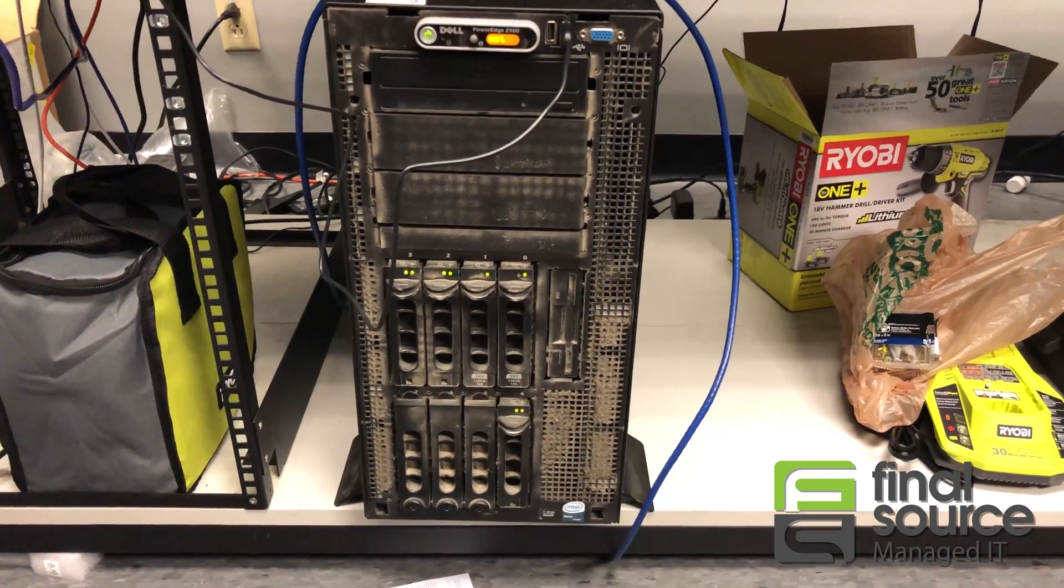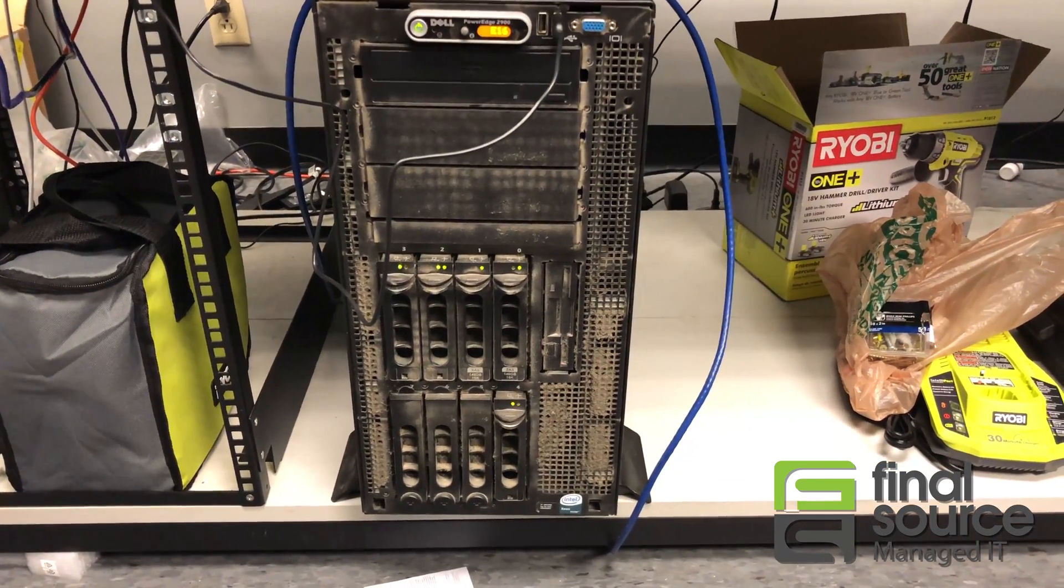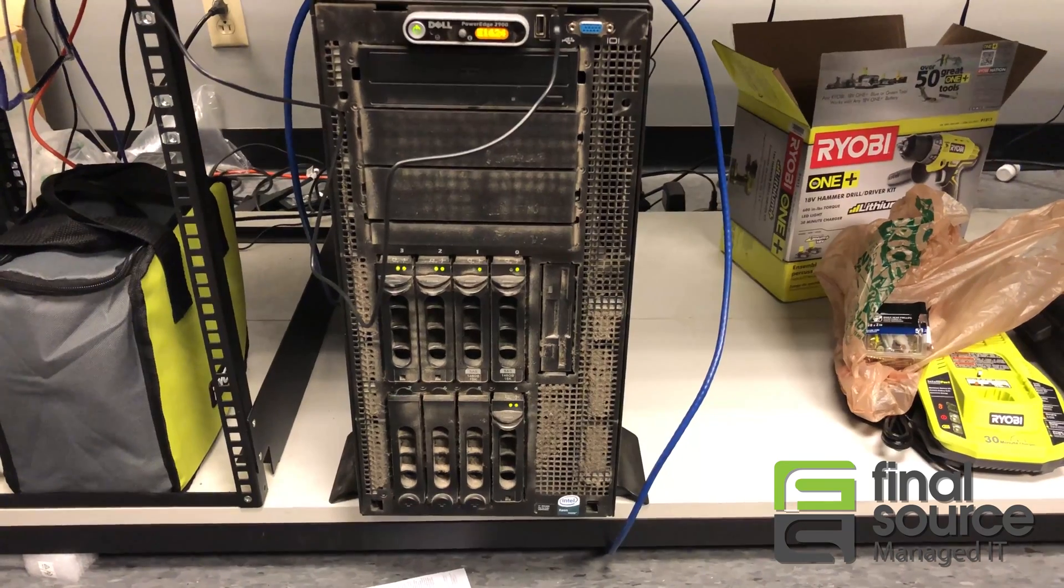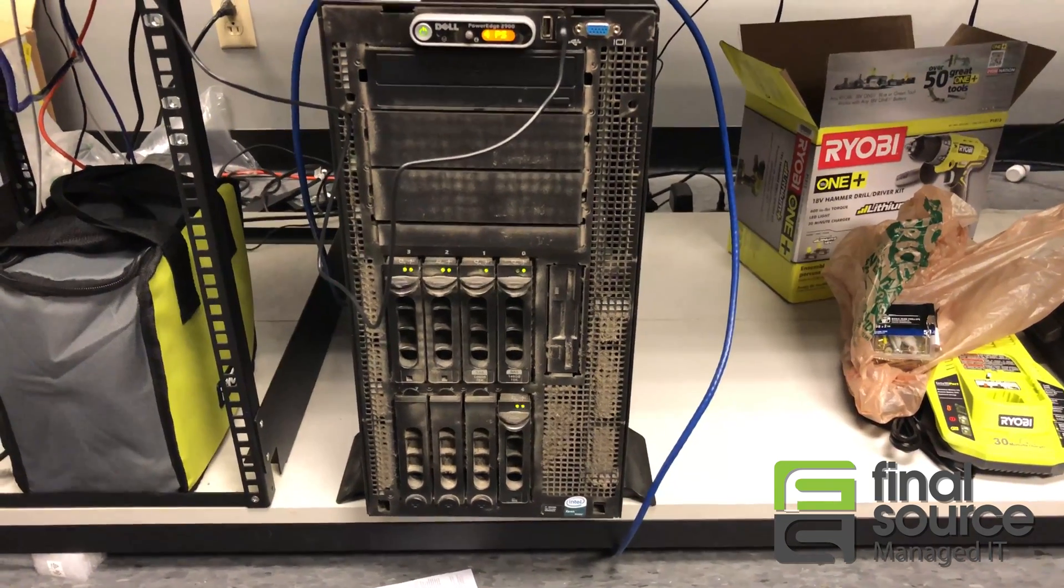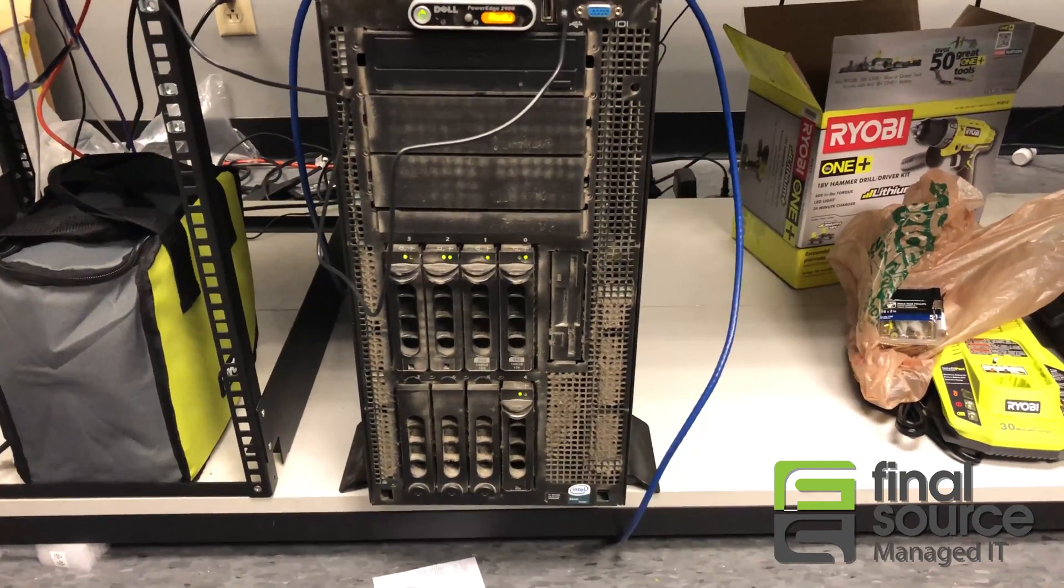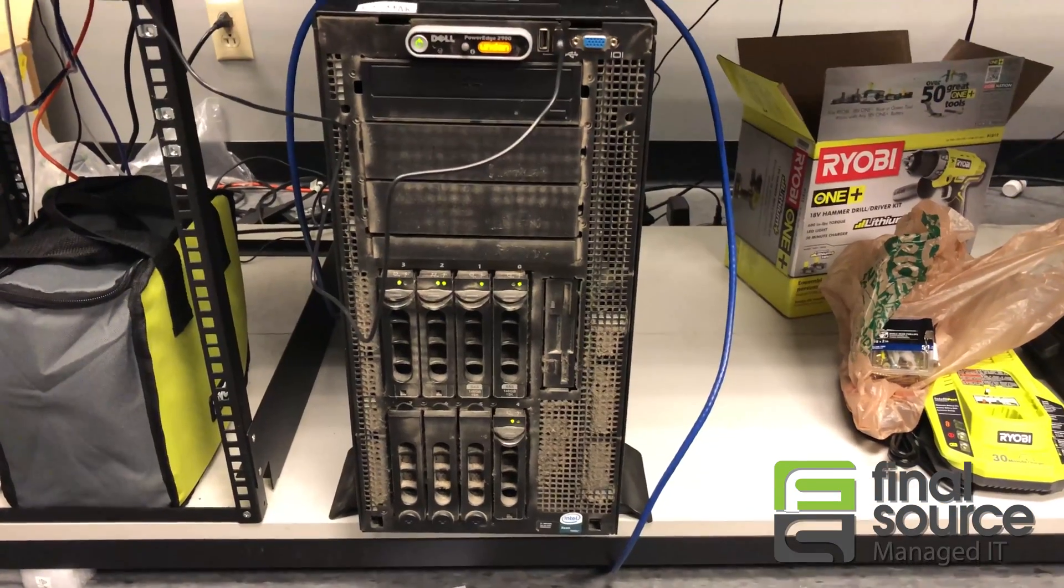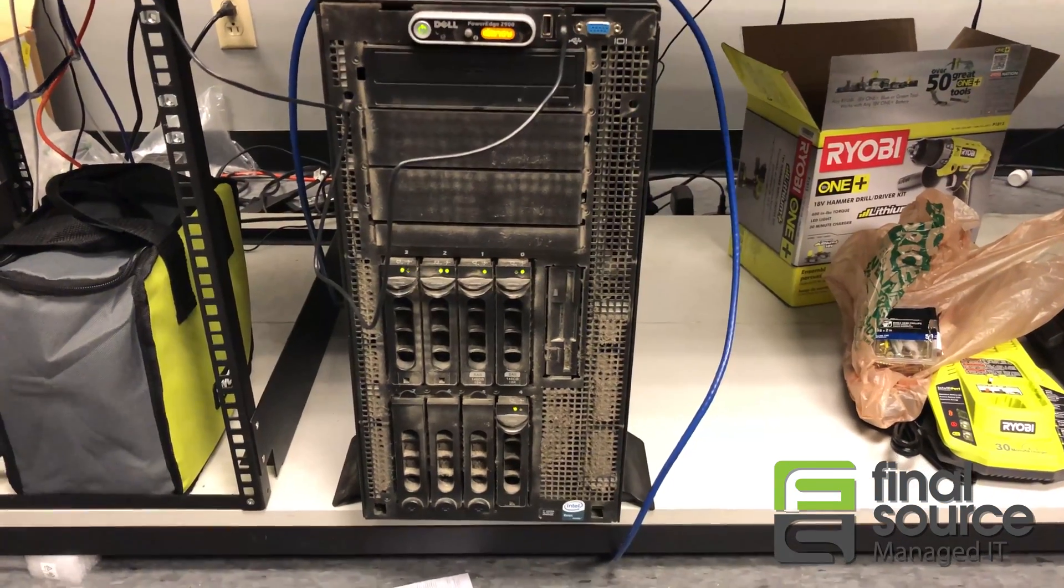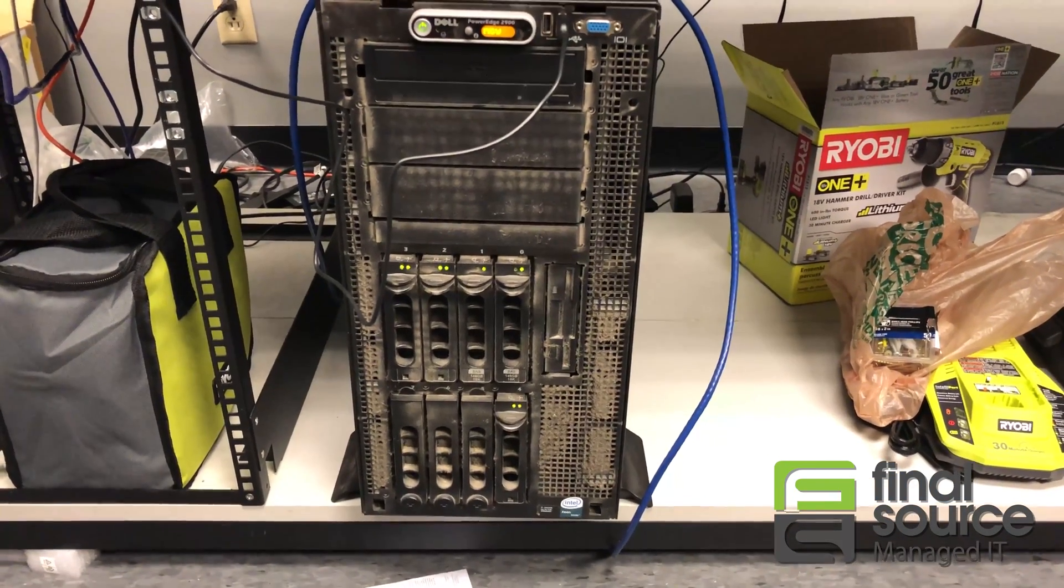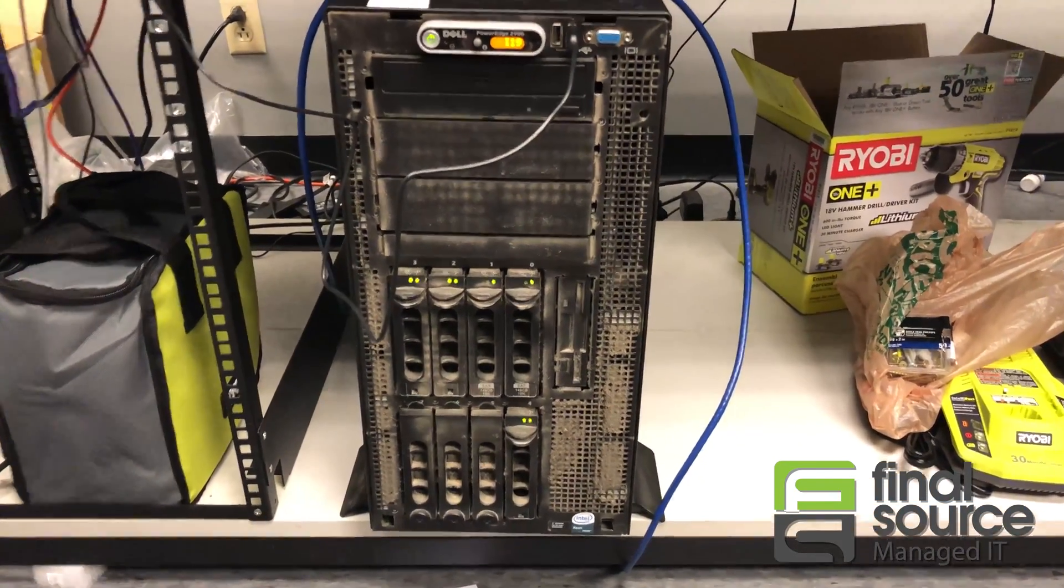Since whenever it started to fail, both drives did fail. And I guarantee you both drives didn't fail at the same time. One drive has probably been failed for anywhere from a couple months to up to a year or two, I mean you just don't know.